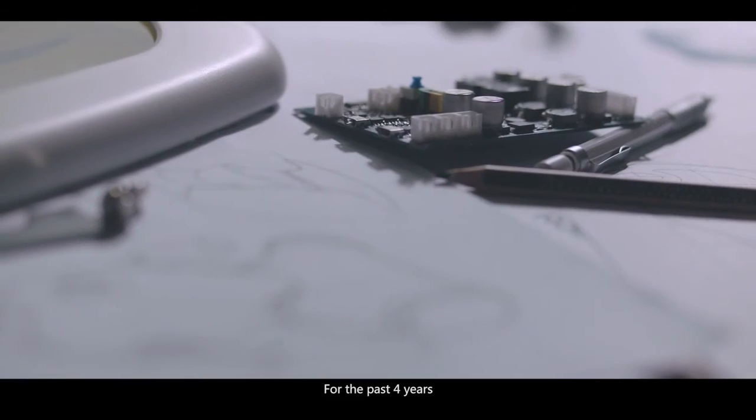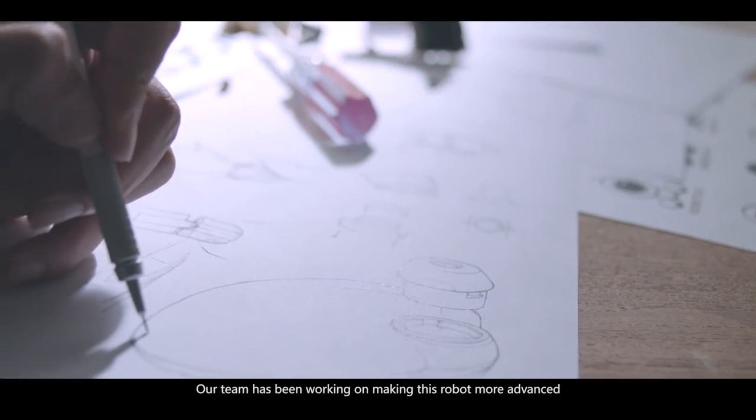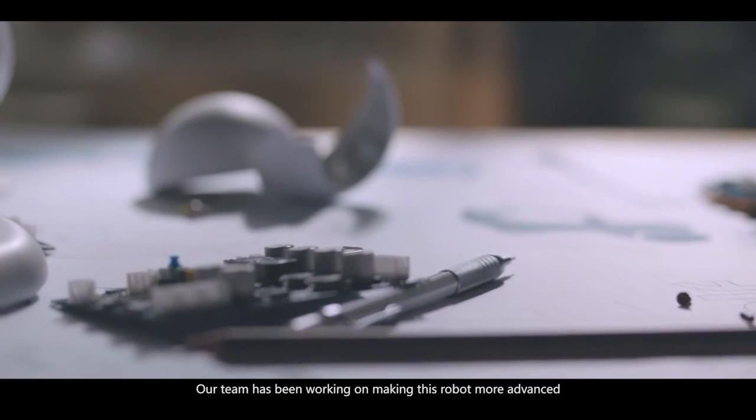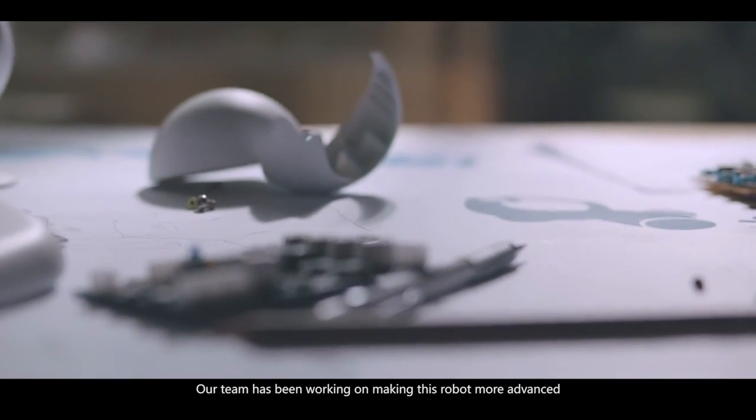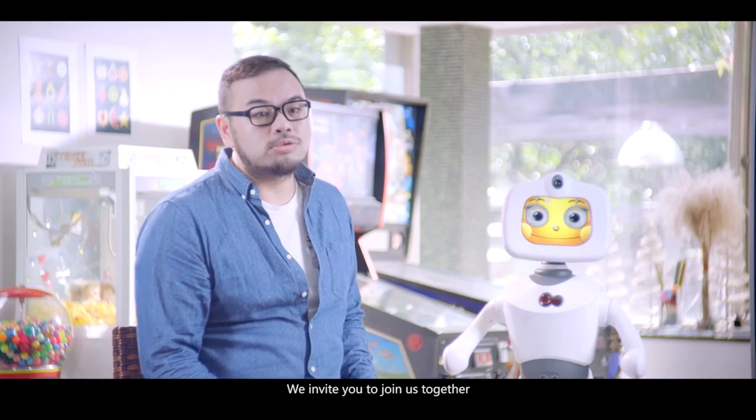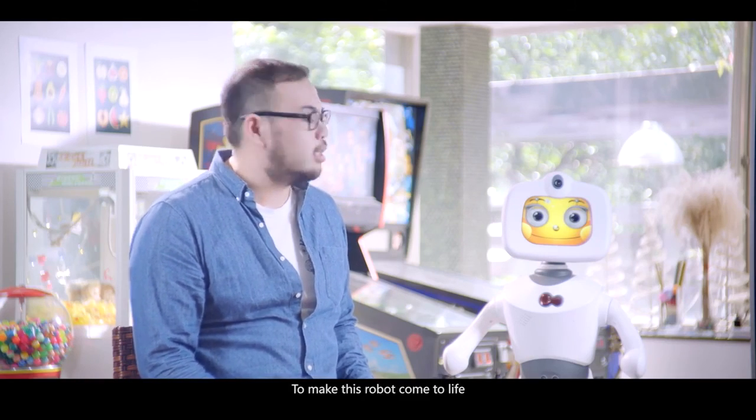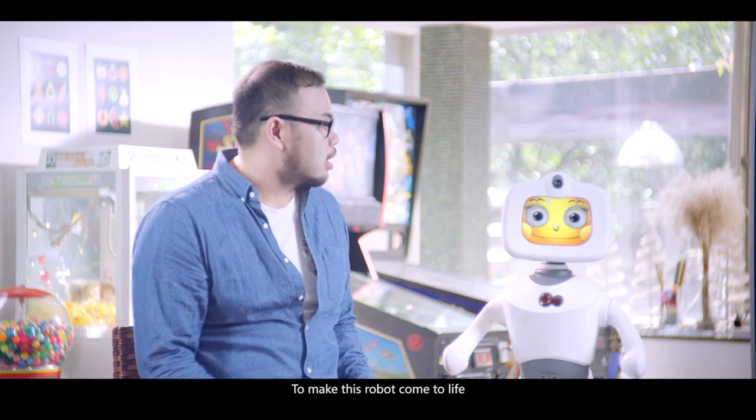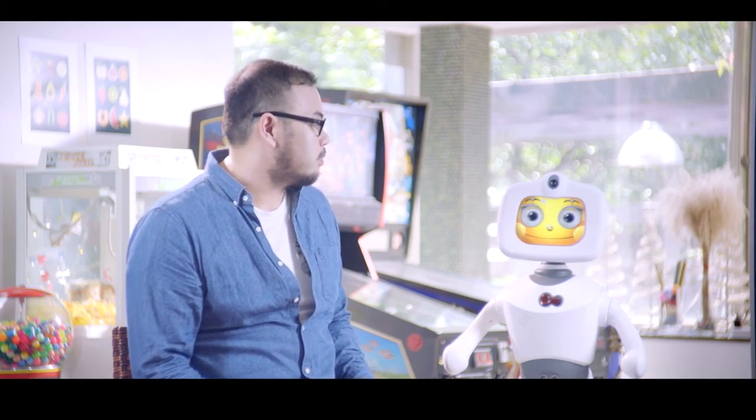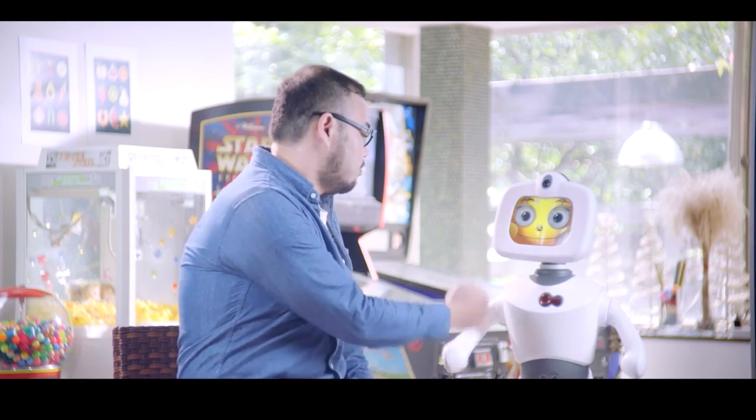For the past four years, our team has been working on making this robot more advanced. And now, we invite you to join us together to make Robelf come to life.